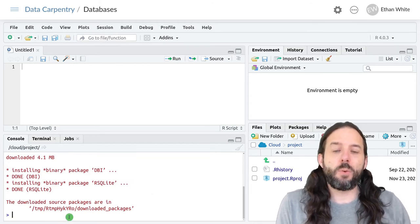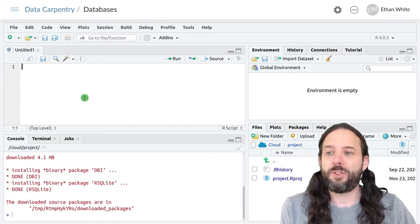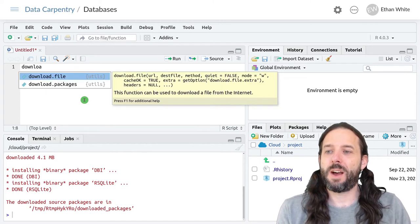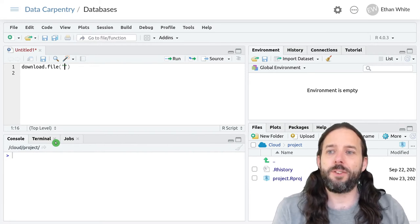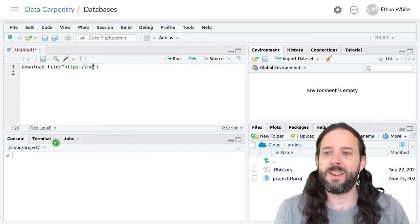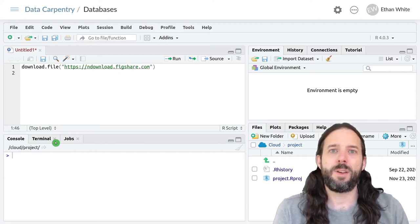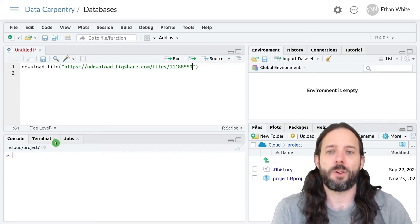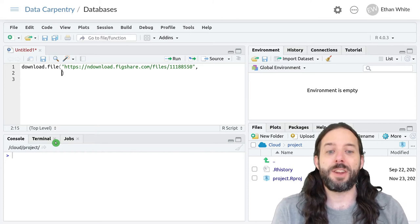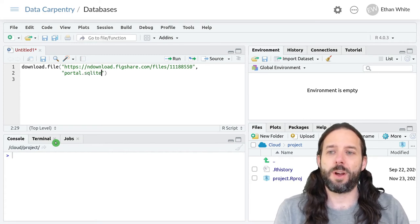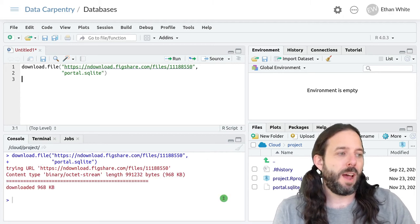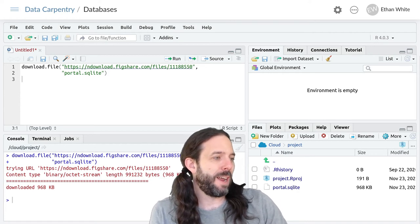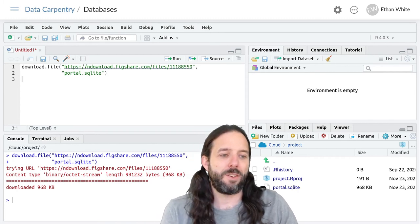The next thing we're going to do is download our database file. We'll do that using download.file. The file is located at the following URL: https://endownloader.figshare.com/files/11188550. And then we'll put a comma and the name of the file that we want to store this to, portal.sqlite. If we run this, we will download this file. We can see over here we've got now portal.sqlite and it's about a megabyte in size.